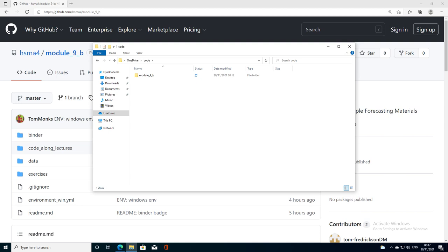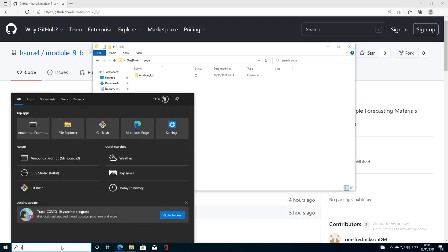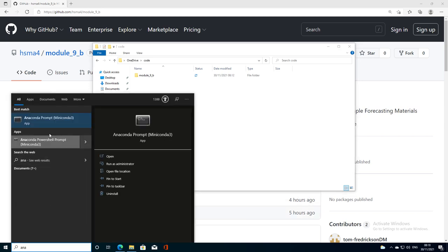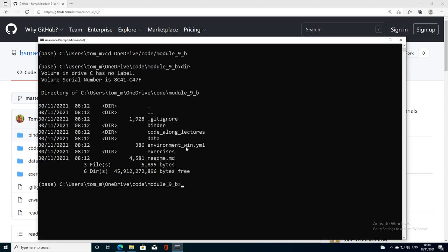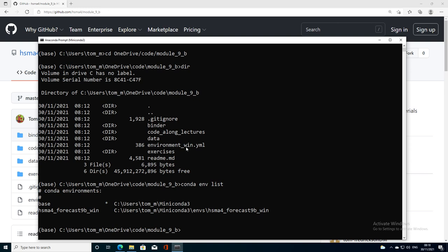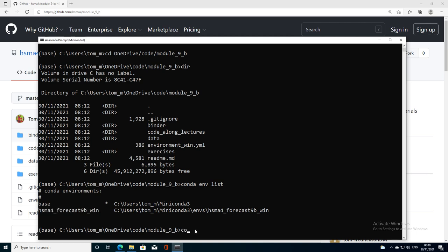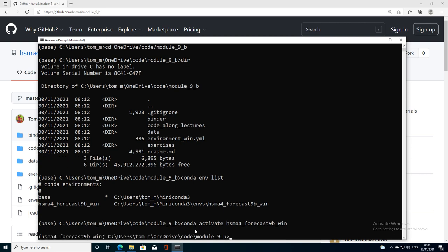That took a few minutes, a bit quicker than I thought, and it's all installed on my machine. Let's open Anaconda prompt. Again I need to change directory to get to where I need to be. Just check, yes I'm in the right directory. Everything's installed. If I do a conda env list, take a few seconds and it will tell me what environments I've got on my computer now. After that installation I've got HSMA4_forecast_win installed and at the moment I'm not in that environment, I'm in the base environment. So I need to activate that environment. If I type conda activate HSMA4_forecast_9b_win, press Enter, I'm in.